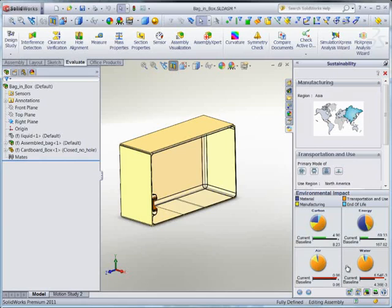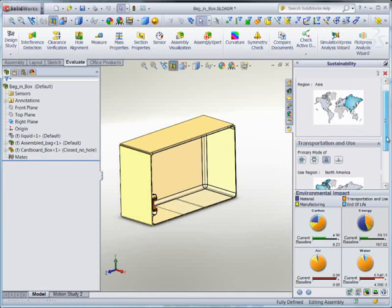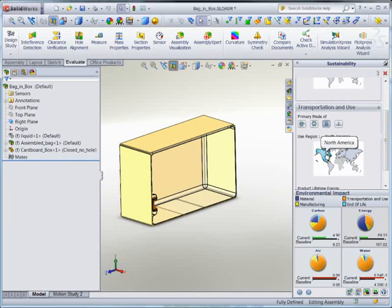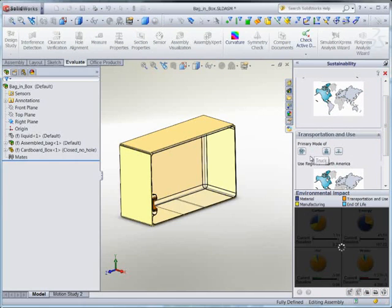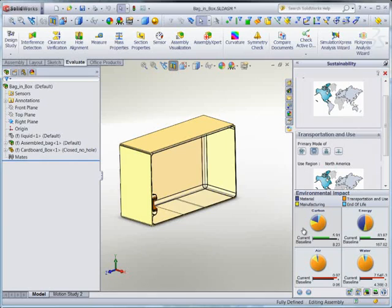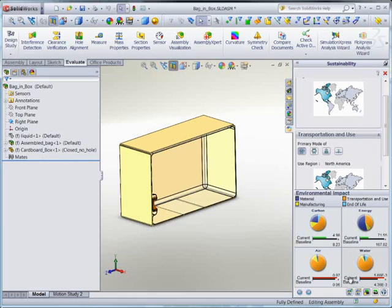We'll have to decide which indicators should guide our decision, but notice that the air and water impacts are mostly transportation. We can see that the product is made in Asia, shipped by boat, and used in North America. But what if we tried making this product locally? Let's set it to be made in North America and trucked, which is most typical. Clearly, we're not doing much better this way. What if we send it by rail instead? We can still win on carbon and energy, and now the water impacts are much improved. On balance, I'm willing to accept that this is a better product for the environment.